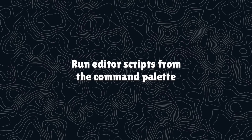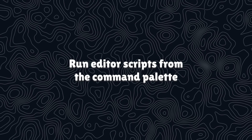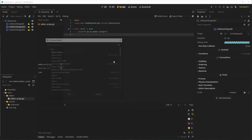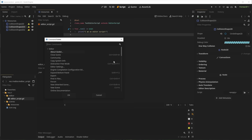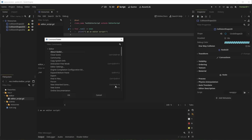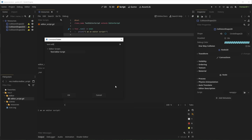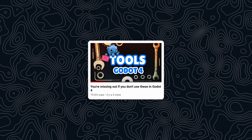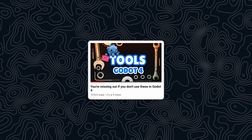I talked about this feature in my tools video. You can now run named editor scripts directly from the command palette. This is incredibly useful to run one-time editor scripts without leaving the keyboard. You pop up the command palette, type your script name, and it runs. This could be useful to populate scenes with predefined nodes, randomized positions, or clean up your tree. Check out the video to see how to make editor scripts.